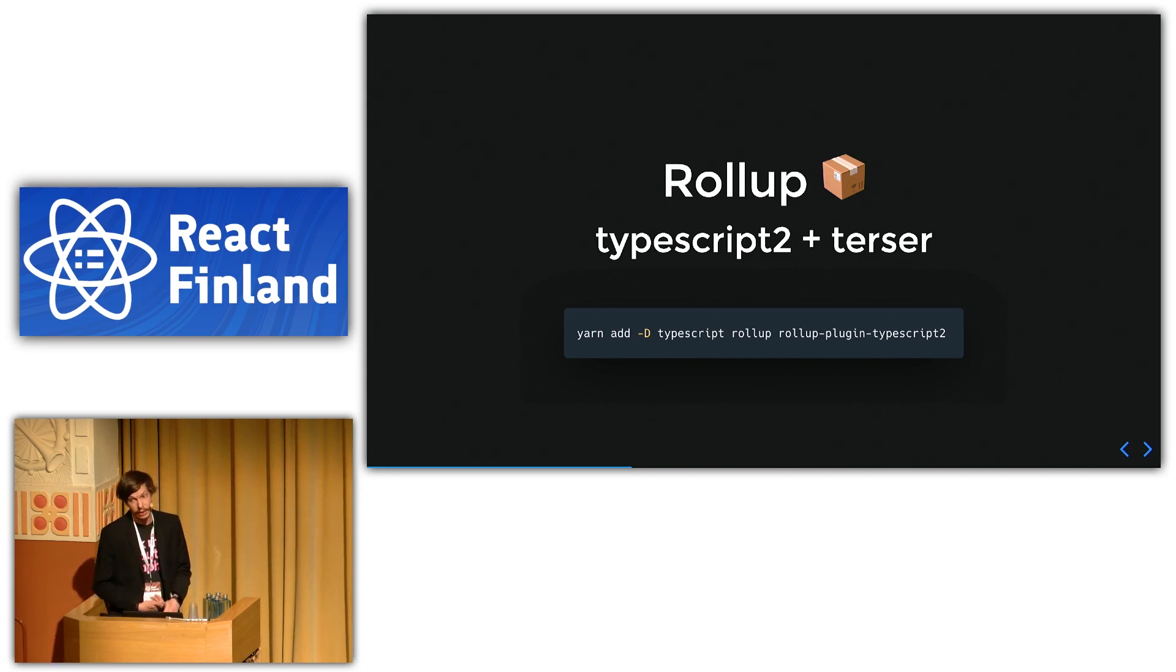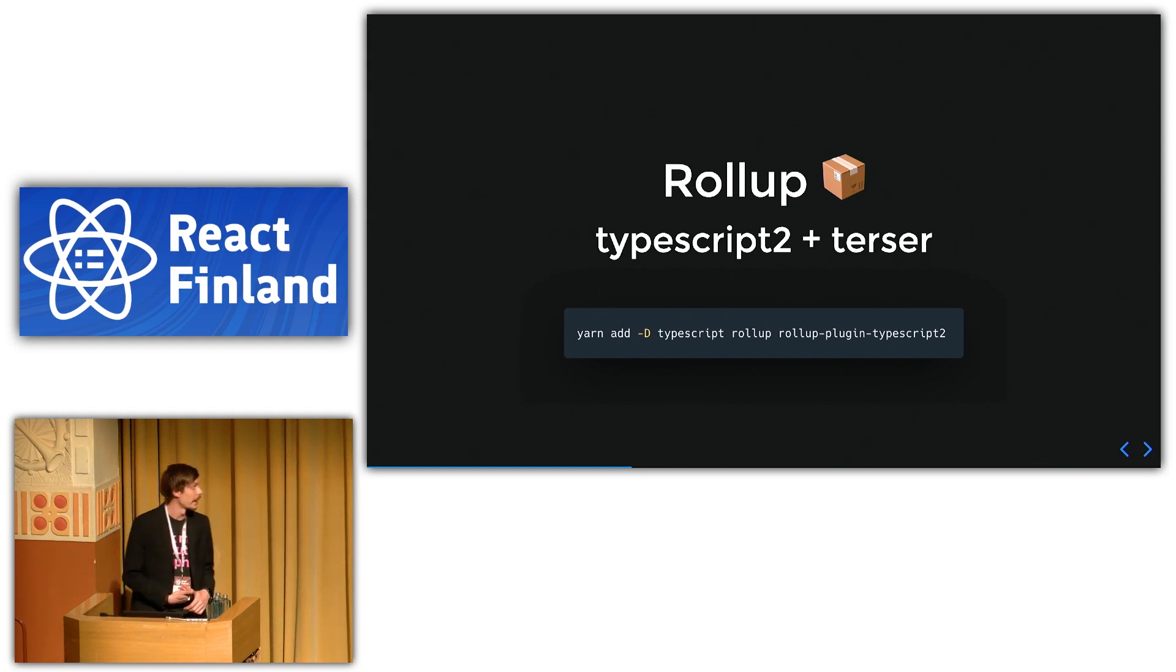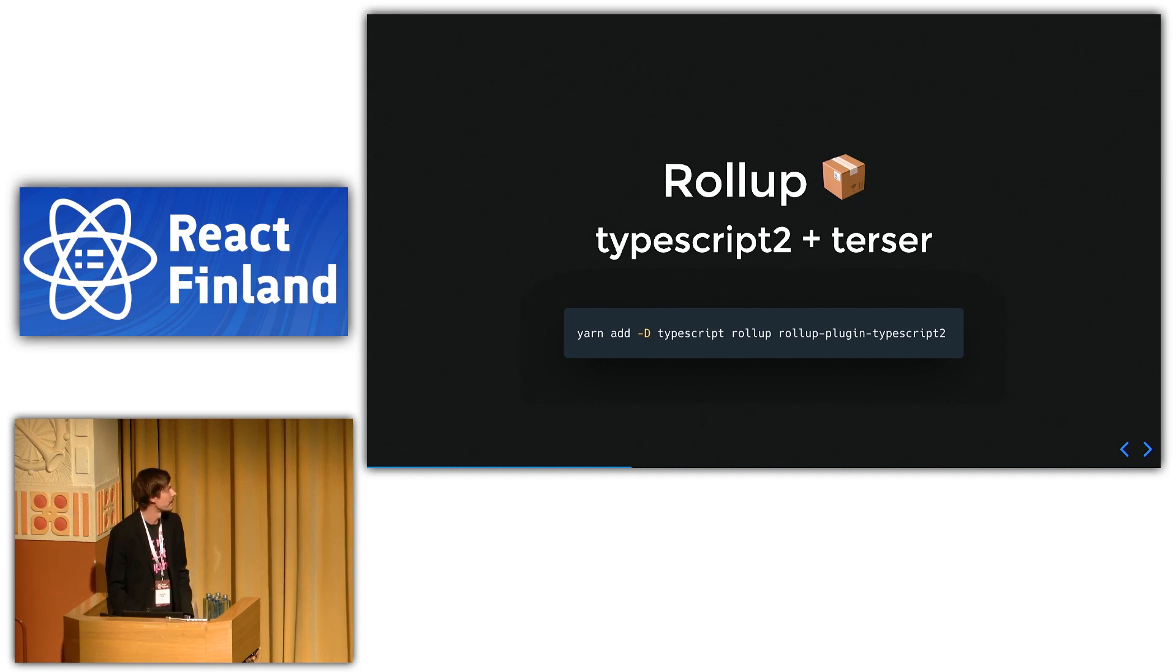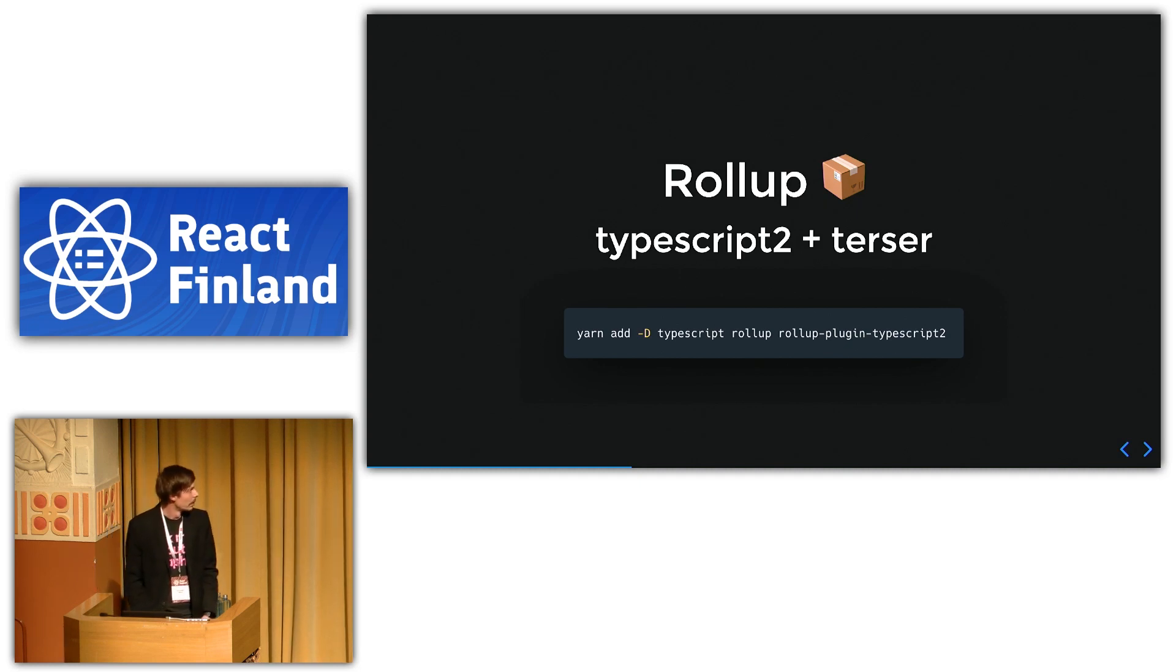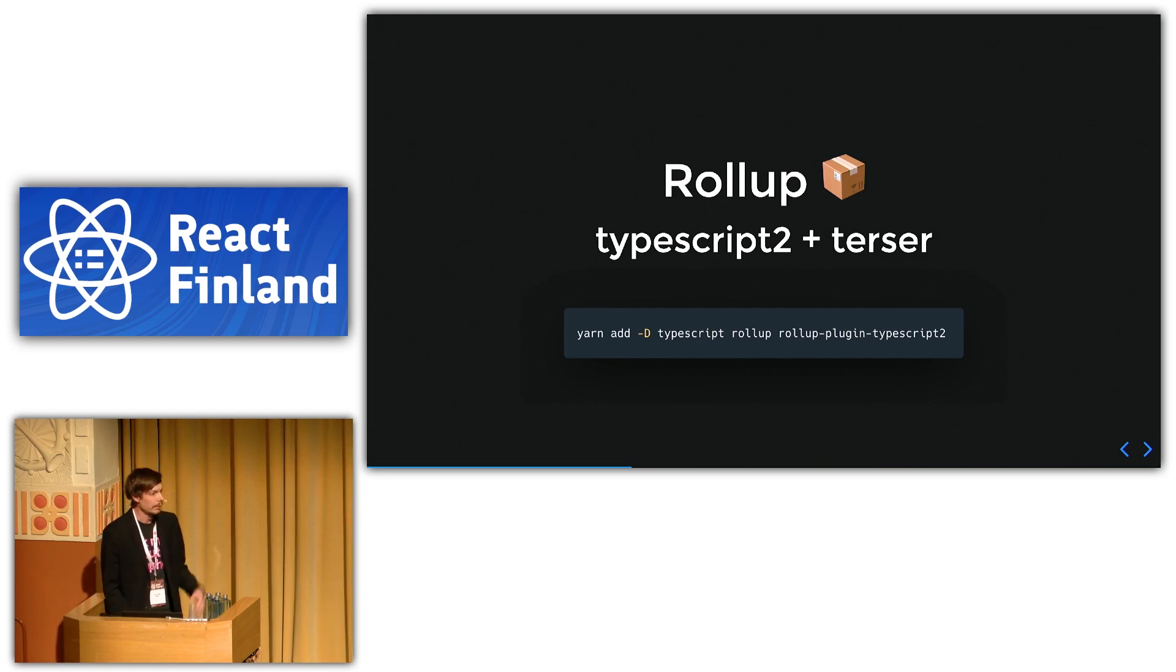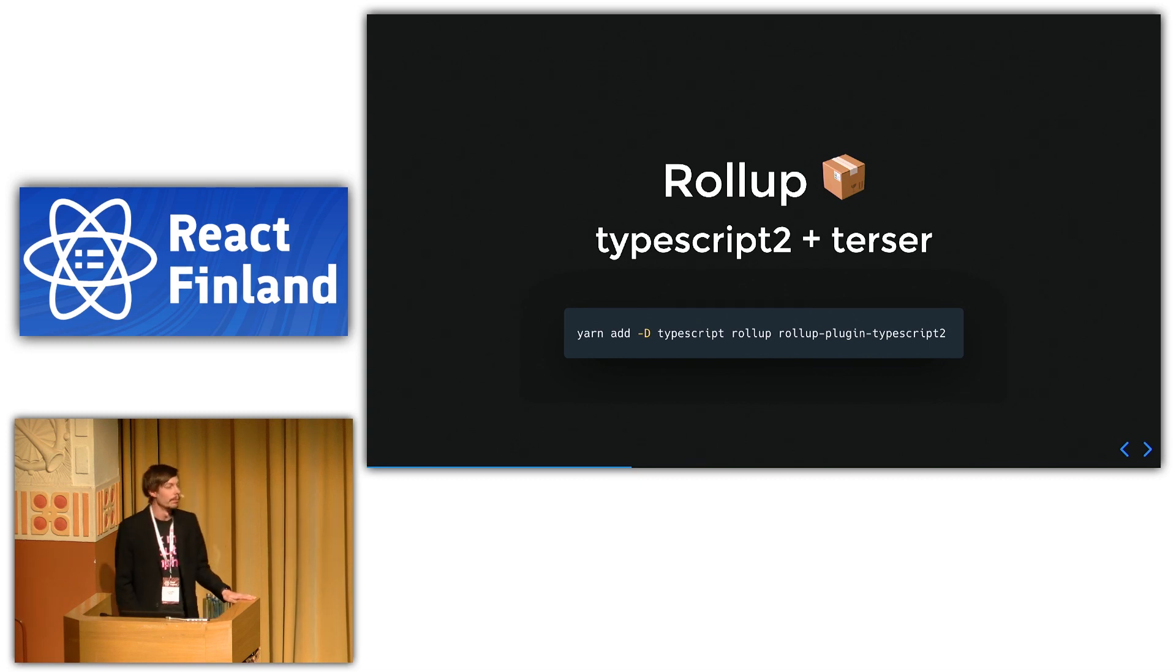Rollup is great for building libraries, whereas Webpack is great for building apps. That's kind of the difference I would say. You can probably build libraries with Webpack and you can build apps with Rollup, but this is kind of what I noticed from my research at least.